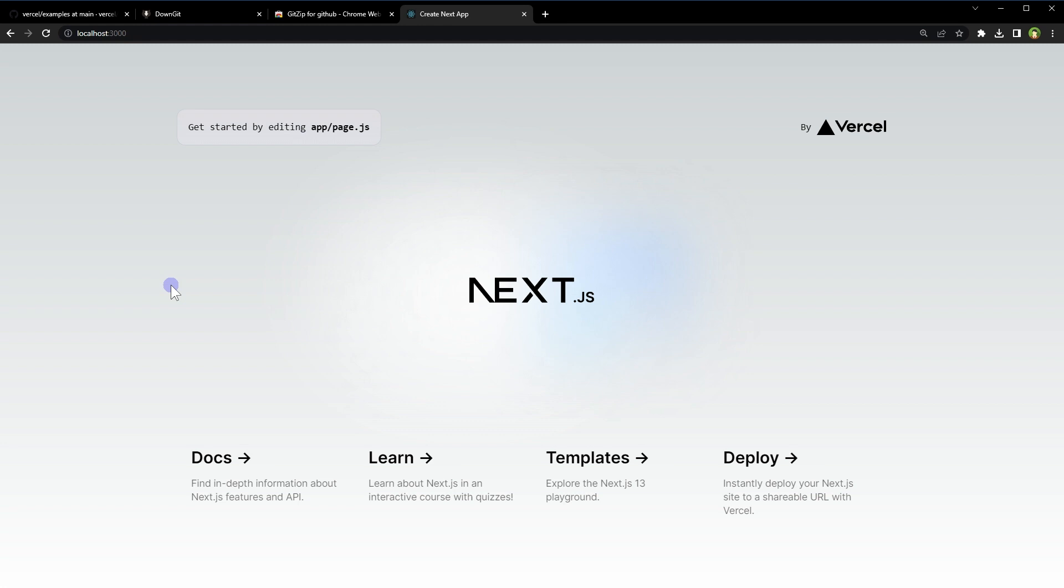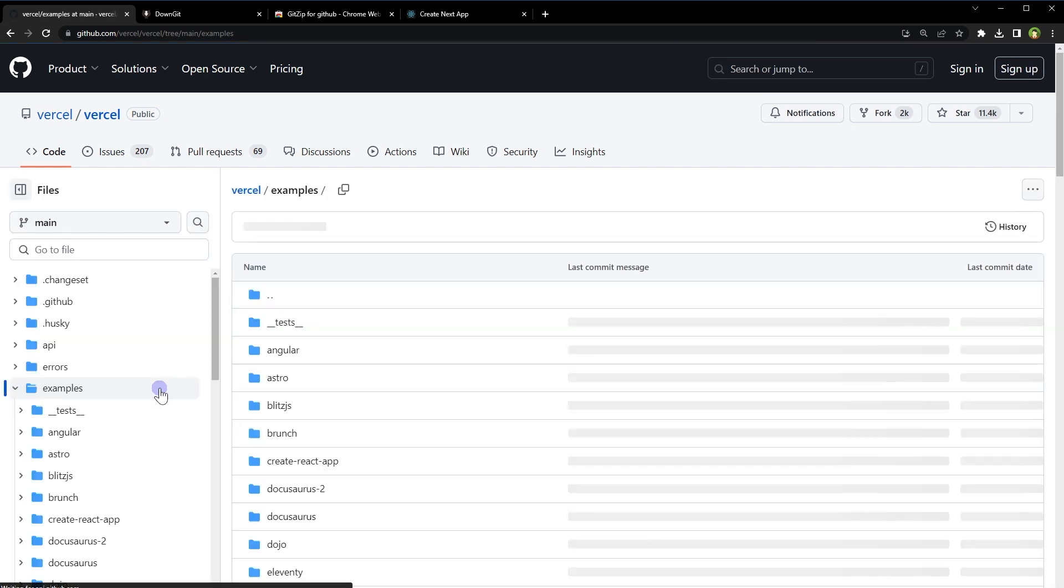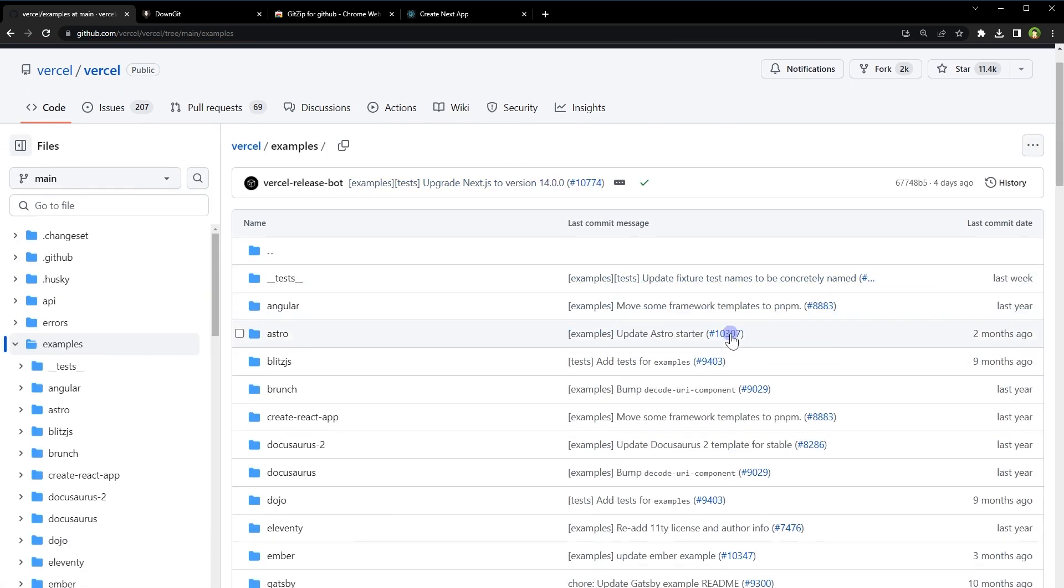There is another way to do it. That is, go to official Vercel GitHub repository. Click at examples or go to examples folder.